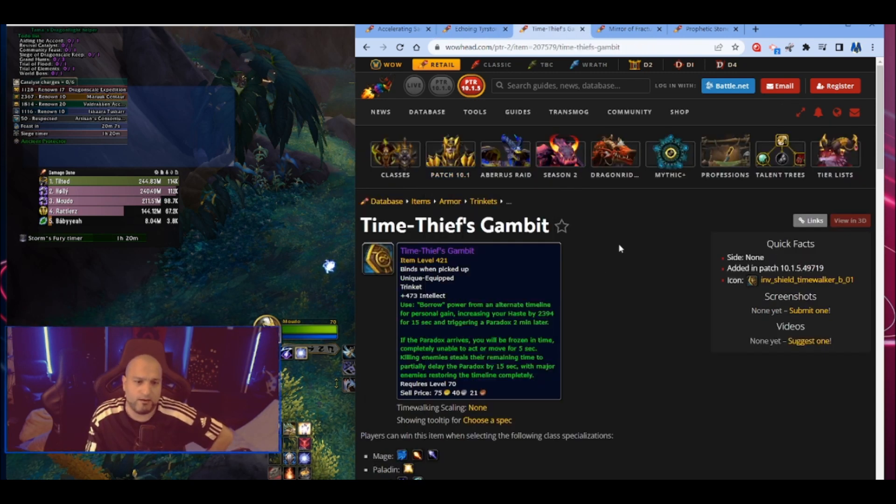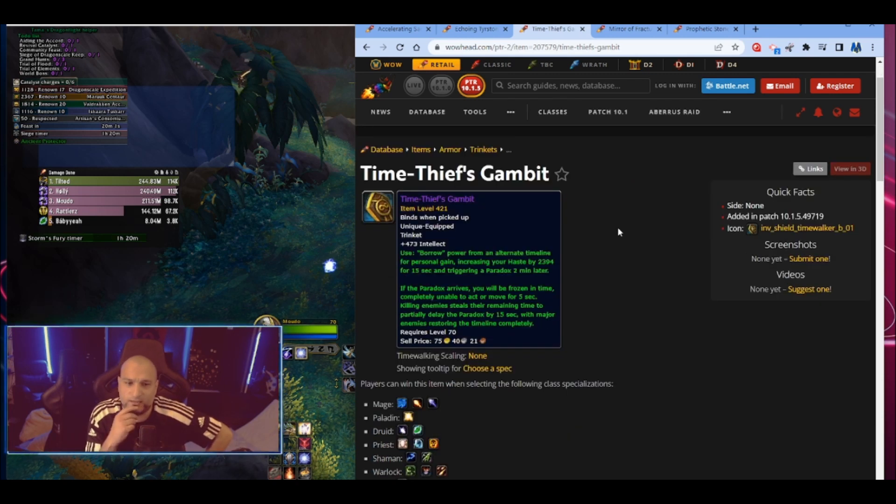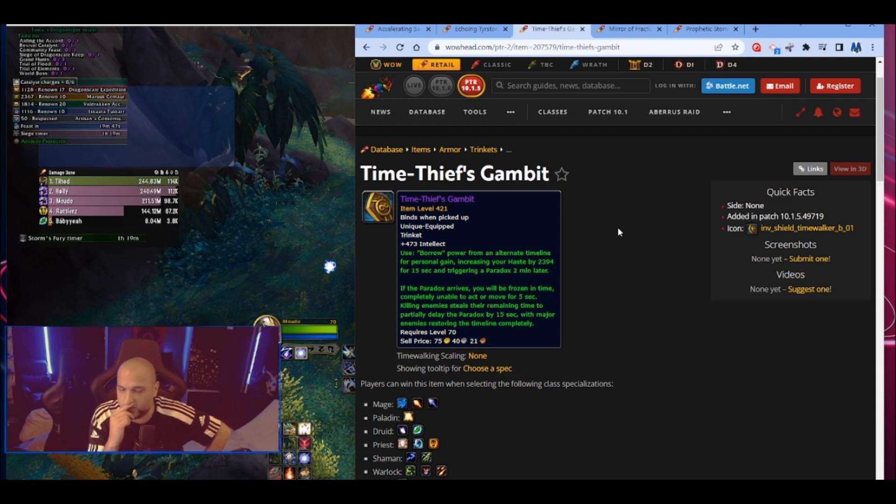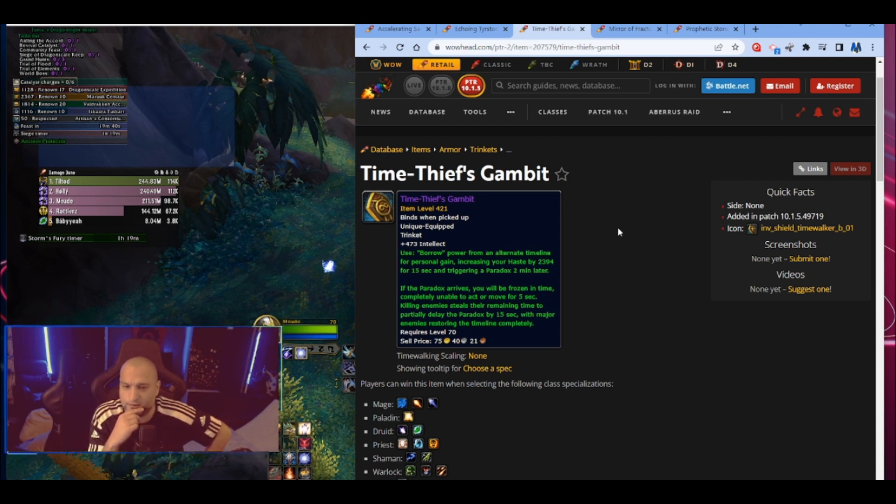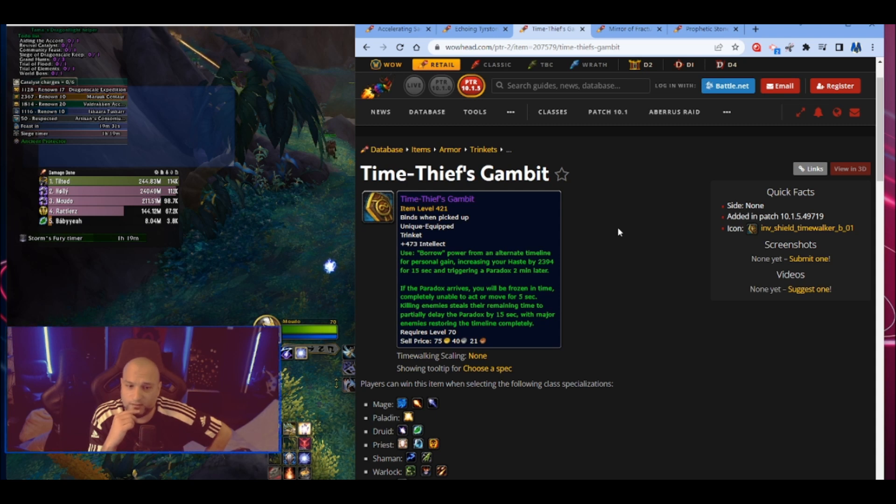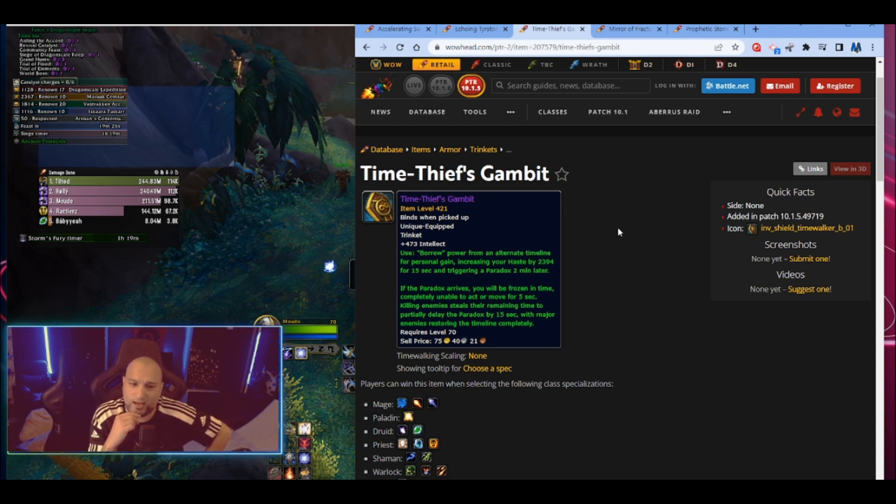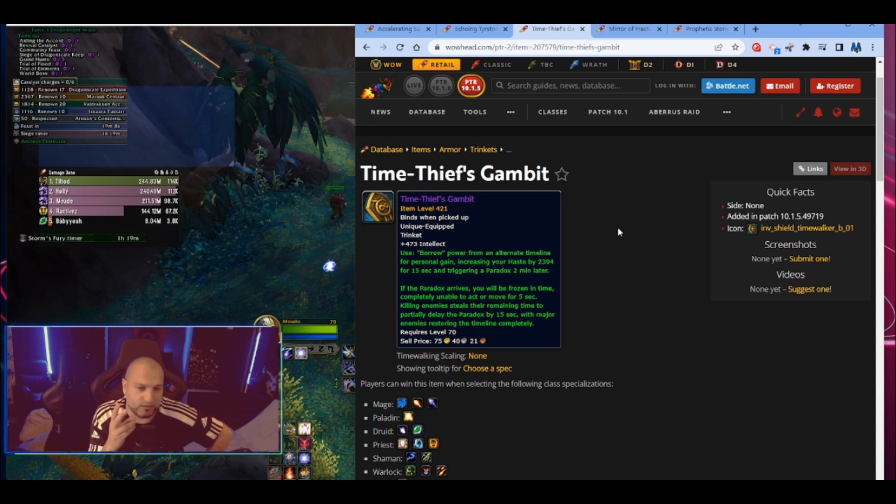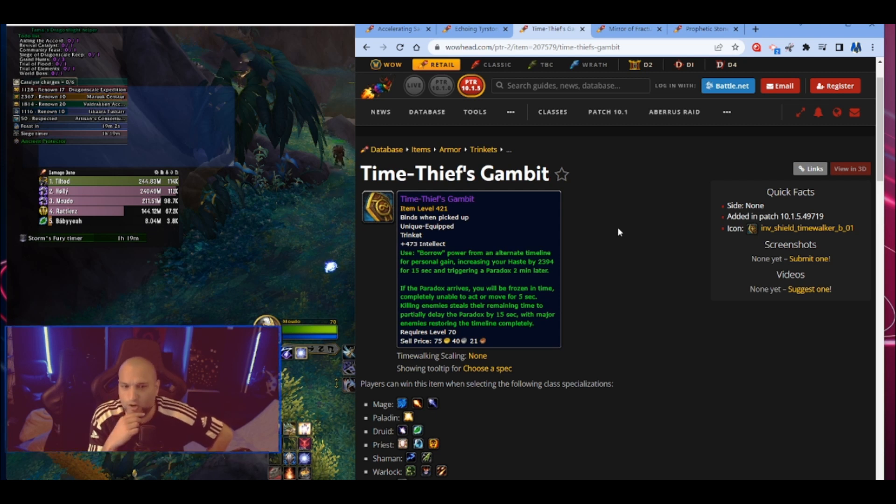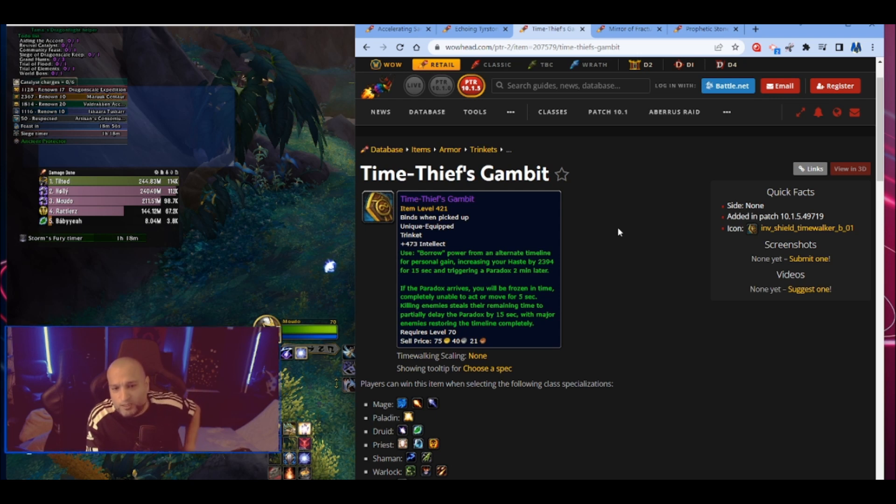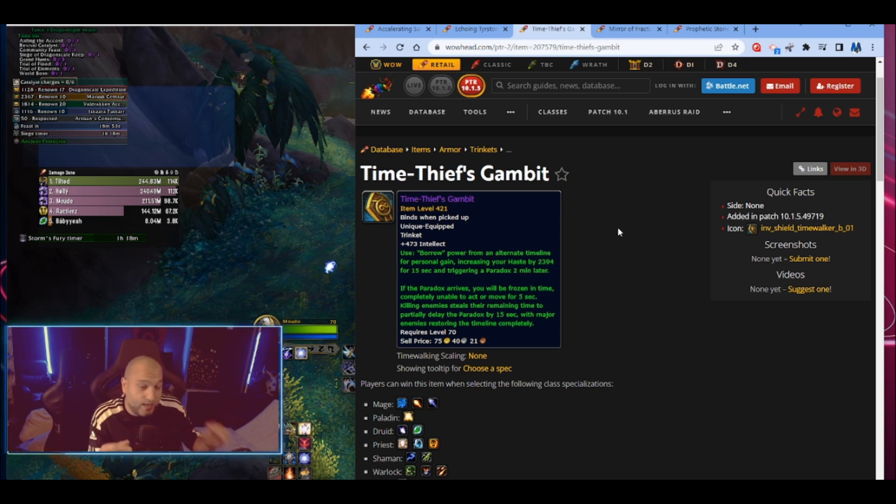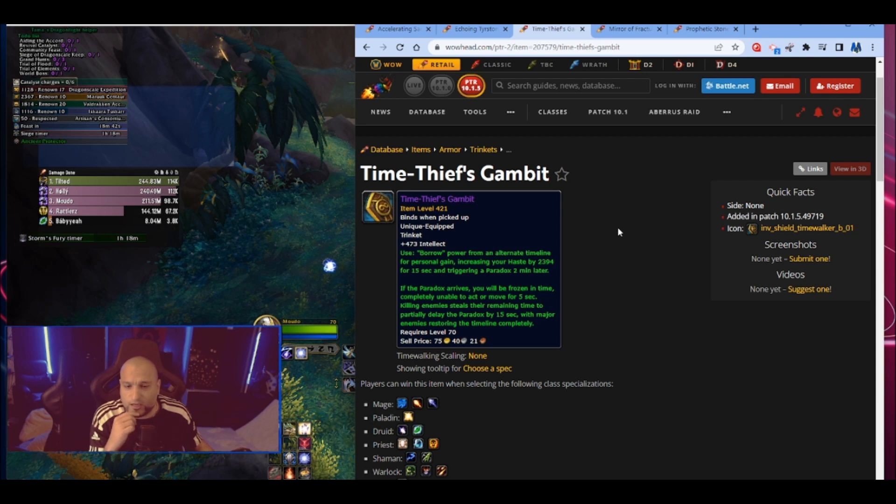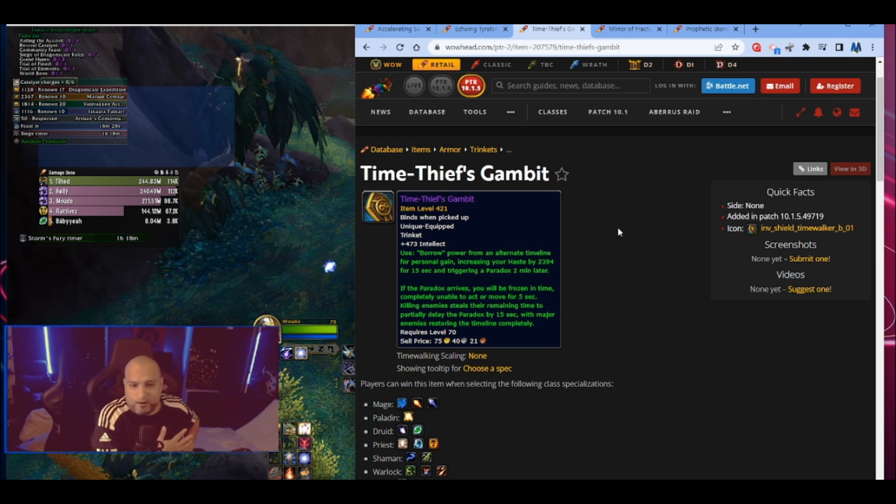What do we have here? Another intellect one. When you use this trinket, borrow power from an alternative timeline for your personal gain, increasing your haste by 2,394 for 15 seconds and triggering a paradox two minutes later. You increase haste 15 seconds and then you trigger a paradox two minutes later. If the paradox arrives, you'll be frozen in time, completely unable to act or move for five seconds. Holy shit. Killing enemies steals the remaining time, partially delay the paradox by 15 seconds, with major enemies restoring the timeline completely.